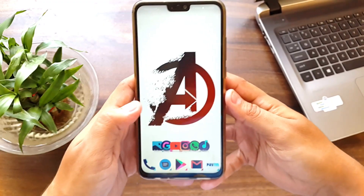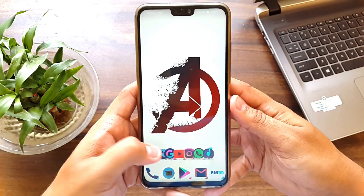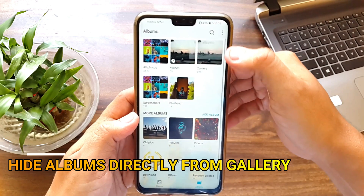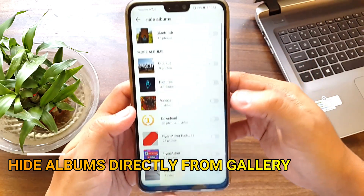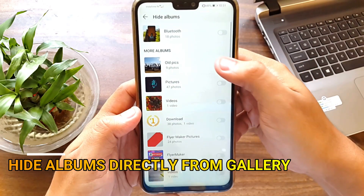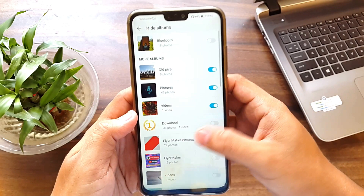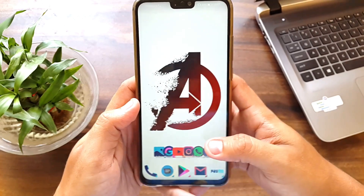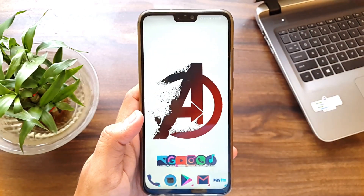The first hidden feature is to hide albums through the gallery. As you can see, there is an option added here — Hide Albums. You can directly hide the albums you want from the gallery itself.